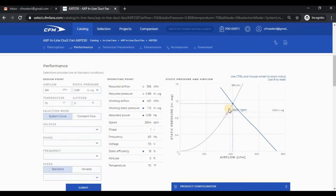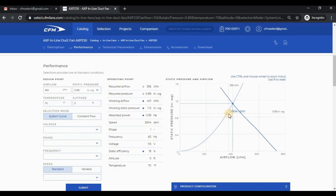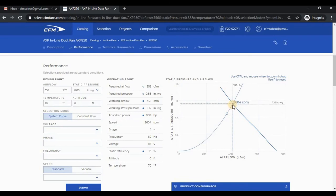The unfilled circle is the required point, but since the speed is set to standard, meaning a speed control is not used, the operating point ran up to the intersection between the system and fan curves. Let's say that the required airflow point is the point that we absolutely need.